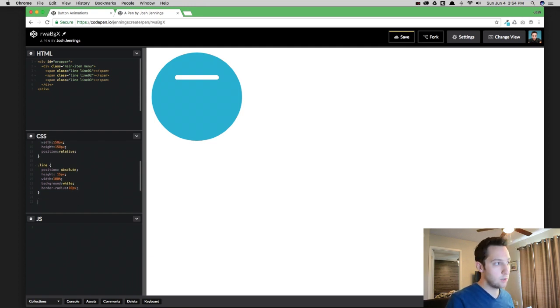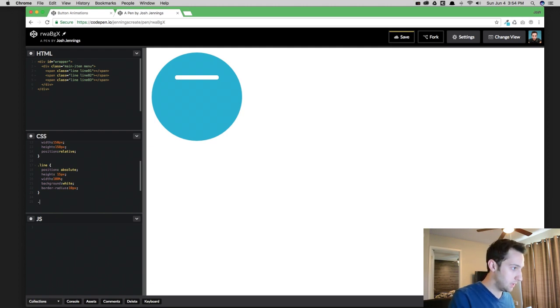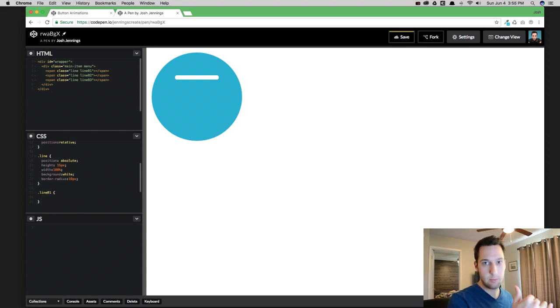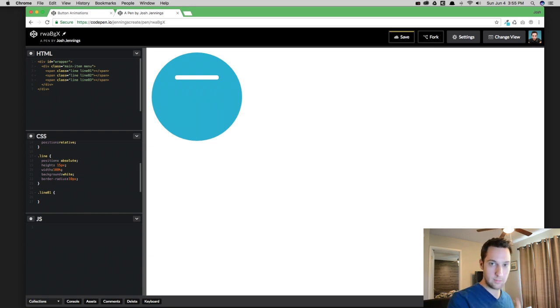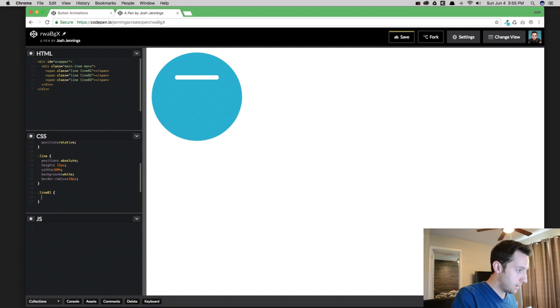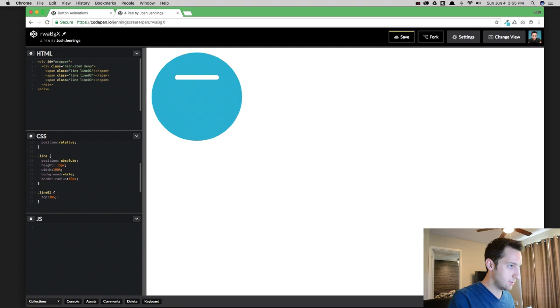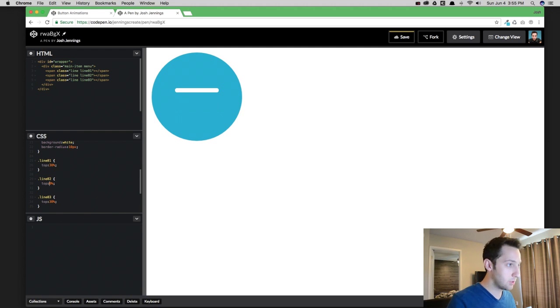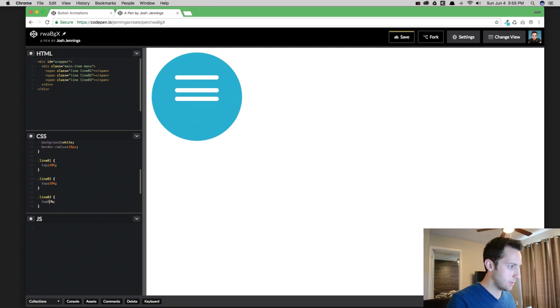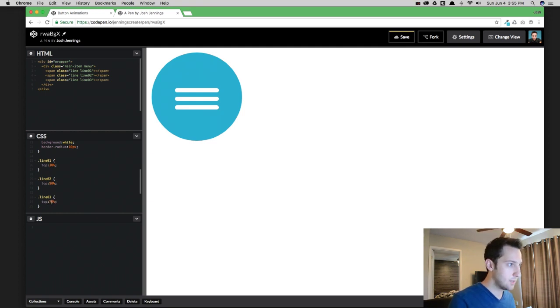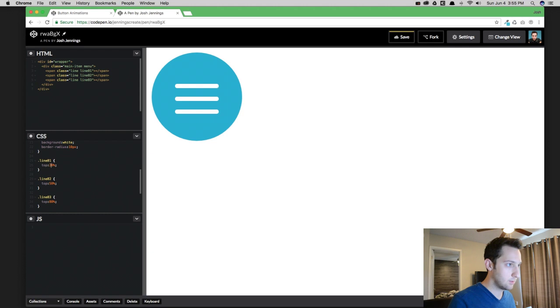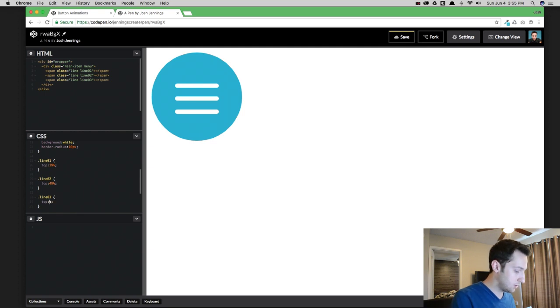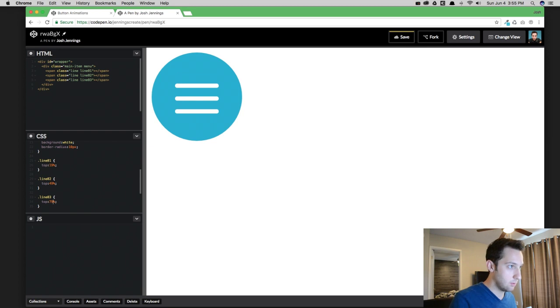And now what we're going to do is since we technically have three of those in there right now, we want to build each one a little bit off from the top so that they're not all stacked on top of each other and they're aligning in the middle of the circle. So for the first line, we're going to do top at about 30%. And then we're going to copy this twice. For the second one, we're going to do 50% and the last one, we're going to do 70%. Let's increase this one to 80% and drop this one to 20%. There we go. That's pretty close.